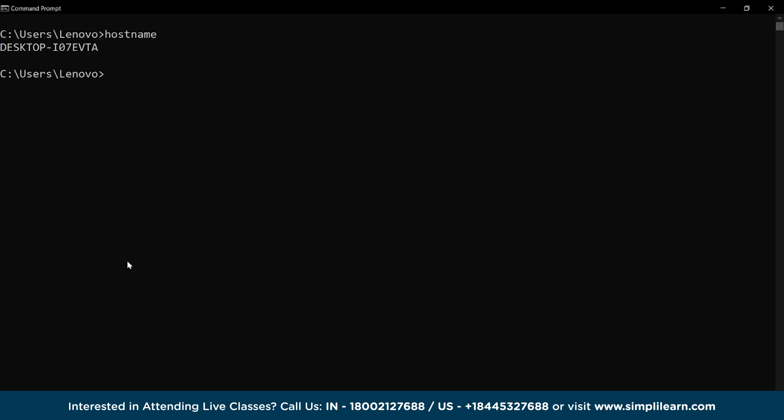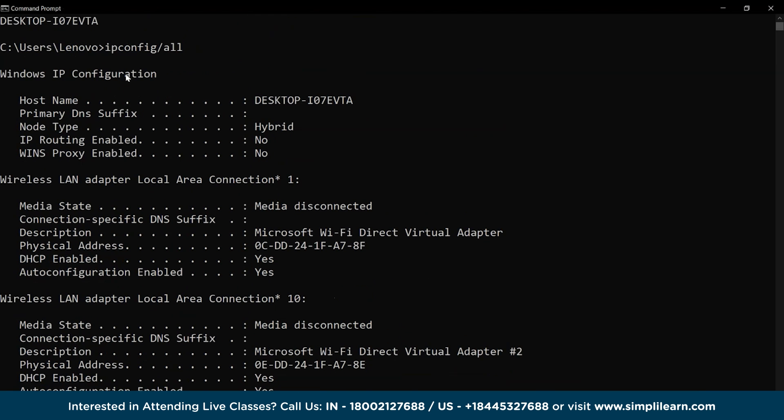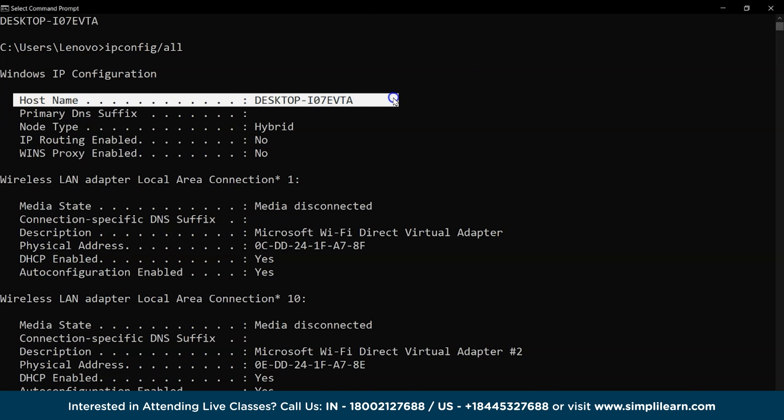To verify this, let's use the ipconfig slash all command to check the hostname in the information. And for sure, we have the same hostname.